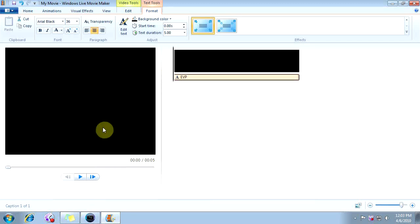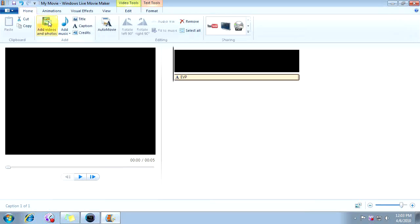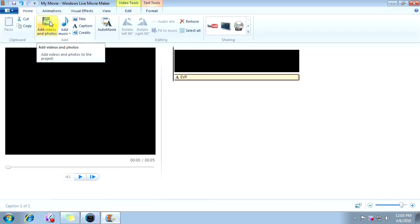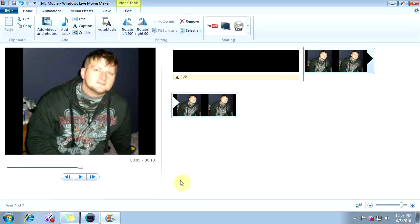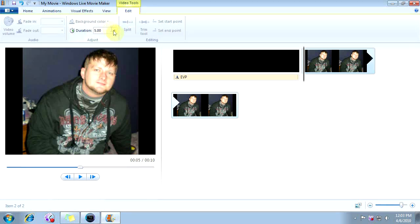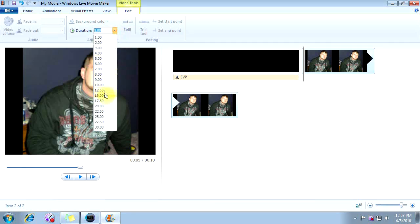The next thing we want to do is add some video. We're going to go to Home and click on Add Photos and Videos. If you don't have any videos, this is okay too because you can add a picture. We're going to add a picture and open it. This picture is only going to be 5 seconds in length, so we need to make that longer. We're going to go up to Edit, and under Duration we're going to make this 15 seconds instead.